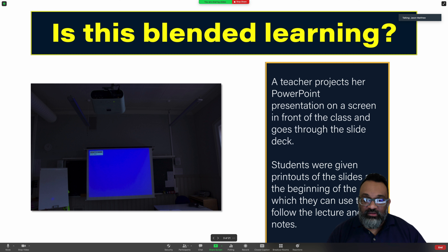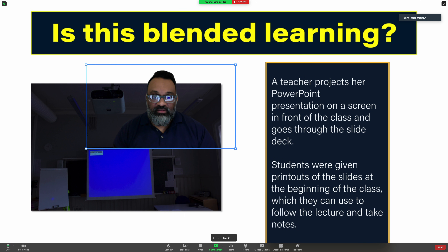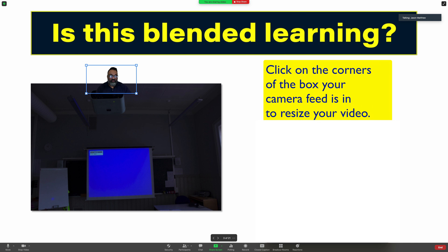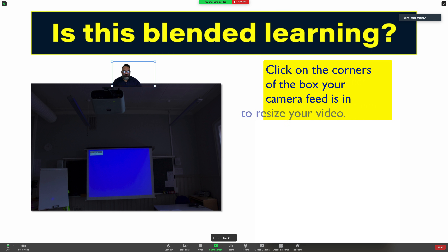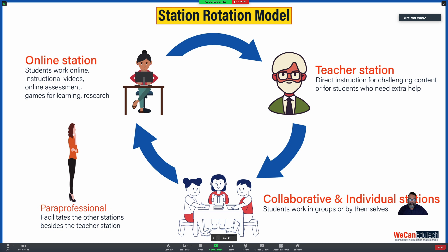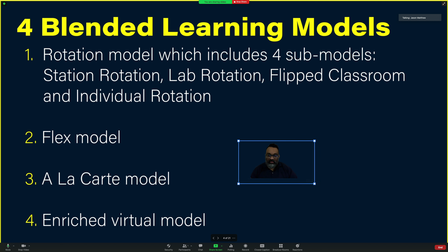You can also move yourself around on screen — so if you are blocking something, you can reposition yourself. You can also change your size so that you are not blocking anything. Then you can navigate through the slides. These are some of the things you can do.